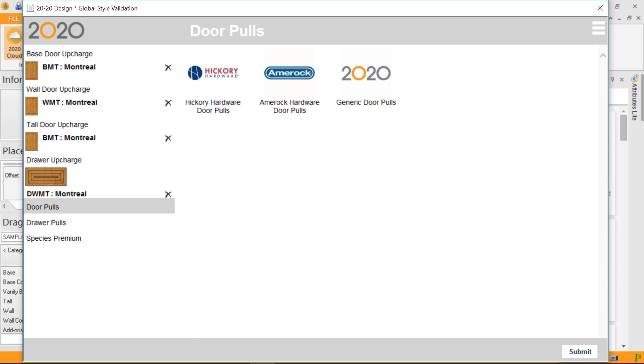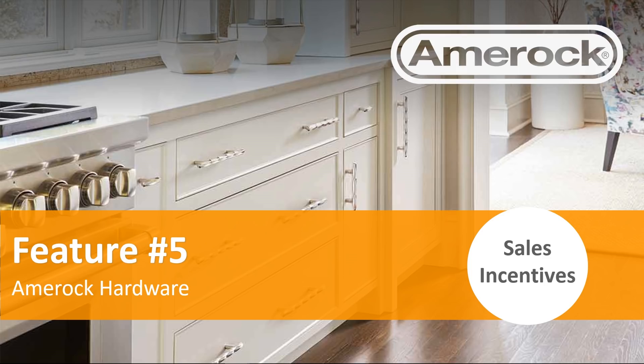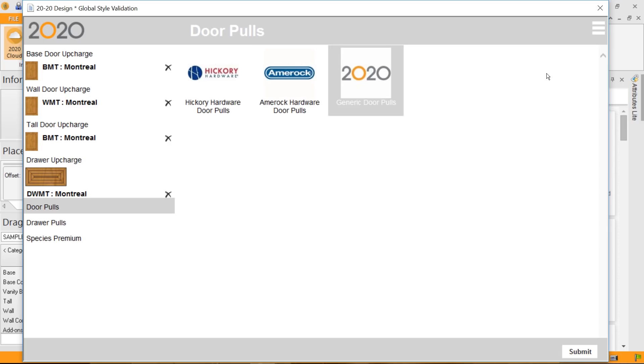I'm just going to go back to my presentation, which brings me to feature number five, which is the AMROC hardware. In version 11.9, we've added AMROC hardware. If I go back to 2020 design, when I do my door pull selection, you'll notice that there's a third selection or category of hardware that are accessible to us. I used to have Hickory and 2020 design generate pulls. Now, I have AMROC.